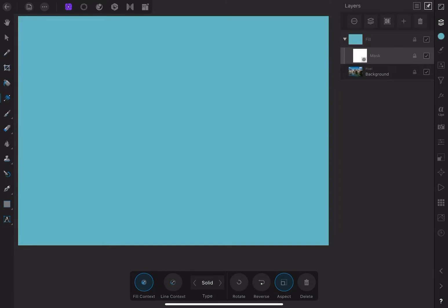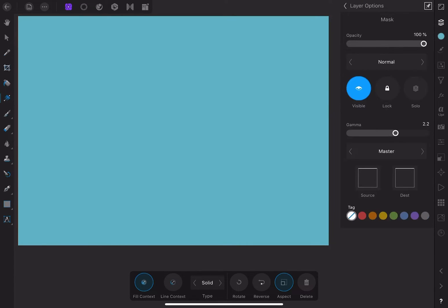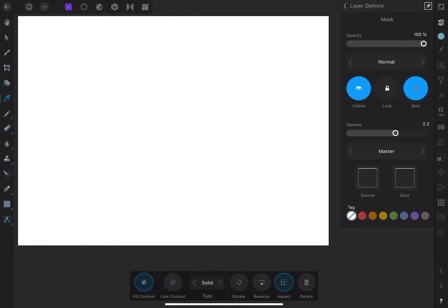When a mask is created, it's white. In the world of masks, white means that that particular layer is fully visible or opaque. White is like an instruction to the mask that tells it to show everything on the layer. Let's take a look at the mask by clicking on the circle with the three dots to go to the layer options. To see the mask only, click on Solo. We can clearly see that the mask is, in fact, white.